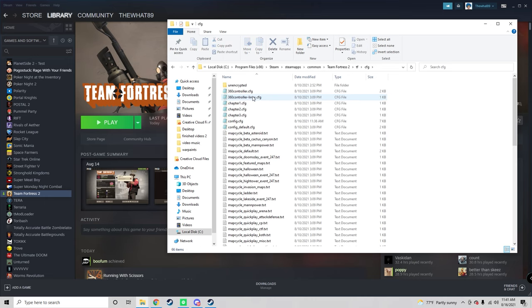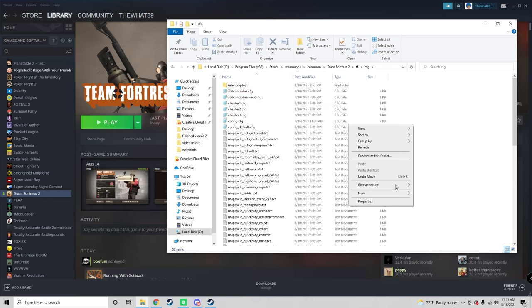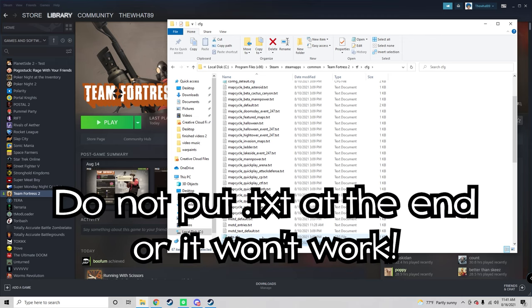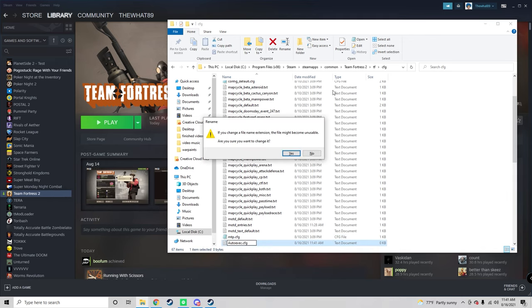What you're going to want to do here is create a new text document, and you want to name it autoexec.cfg. This will come up, you want to click yes because it'll change it to a config file.